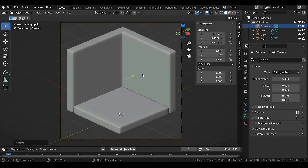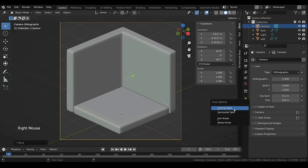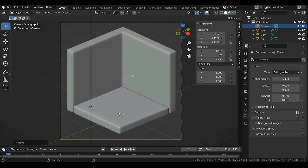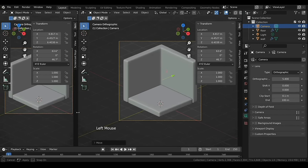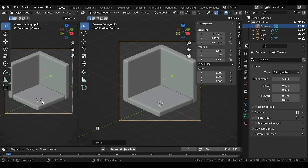Take the cursor near the editor boundary and right-click once you see the double-sided arrow. Select Vertical Split and left-click somewhere on the left to create a new editor. With the cursor on the left viewport press N to hide the side menus, then press T to hide the toolbar.